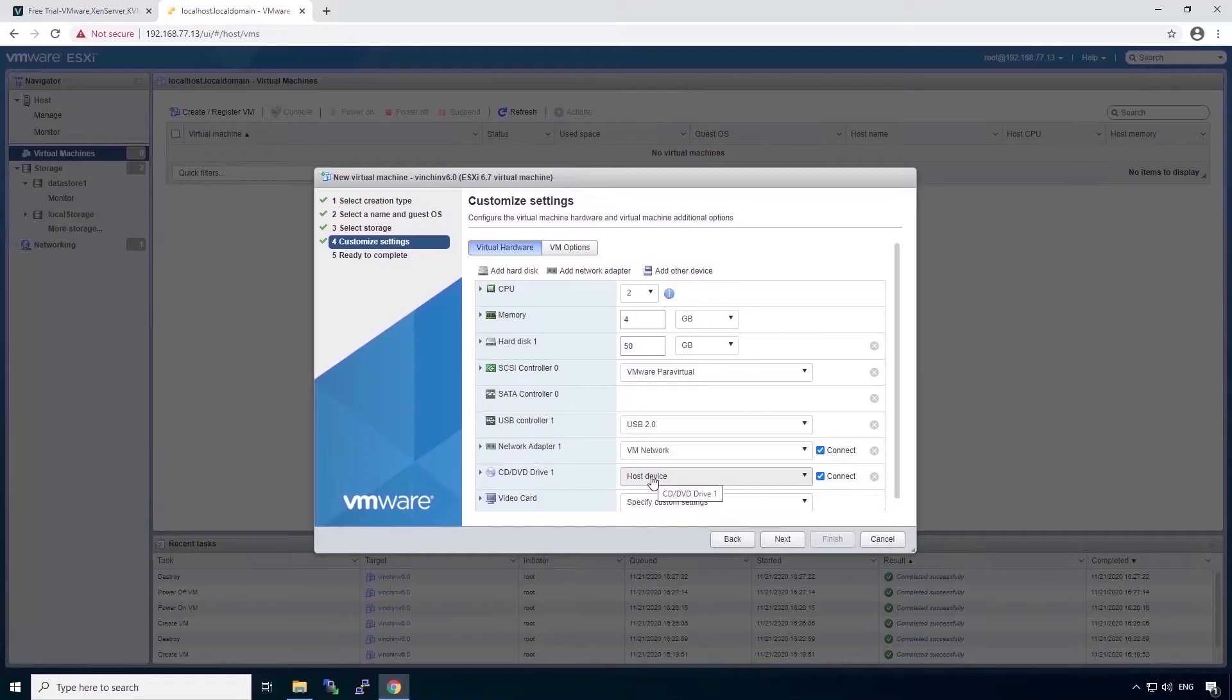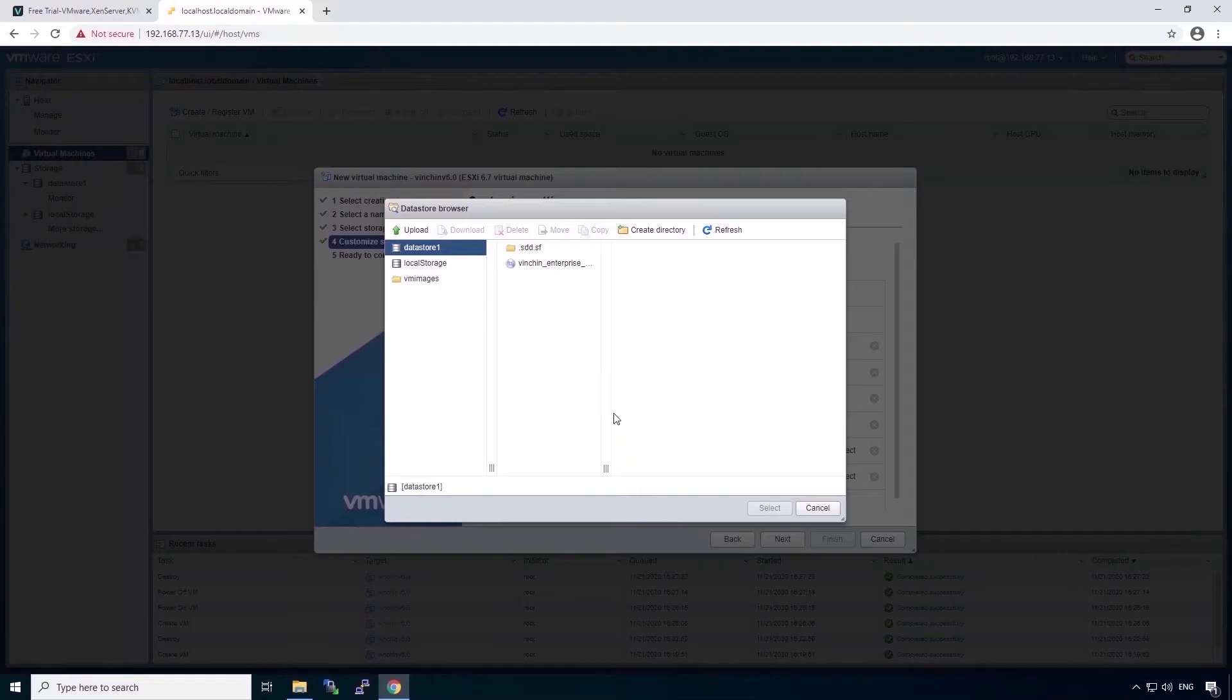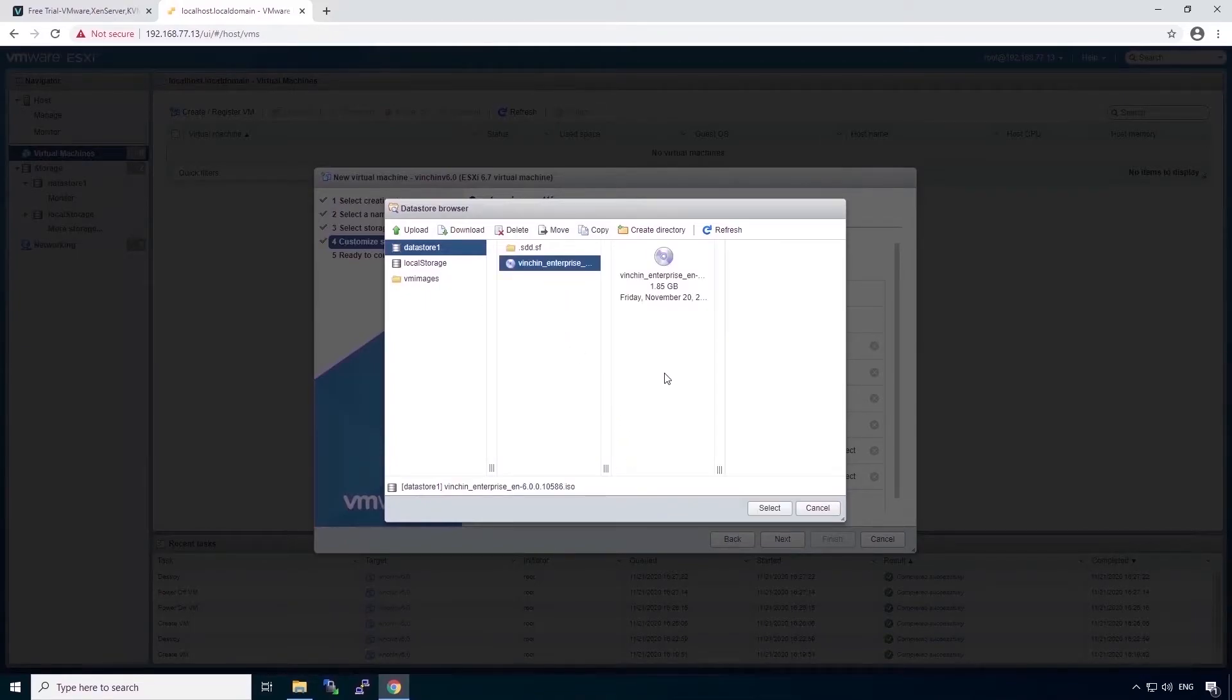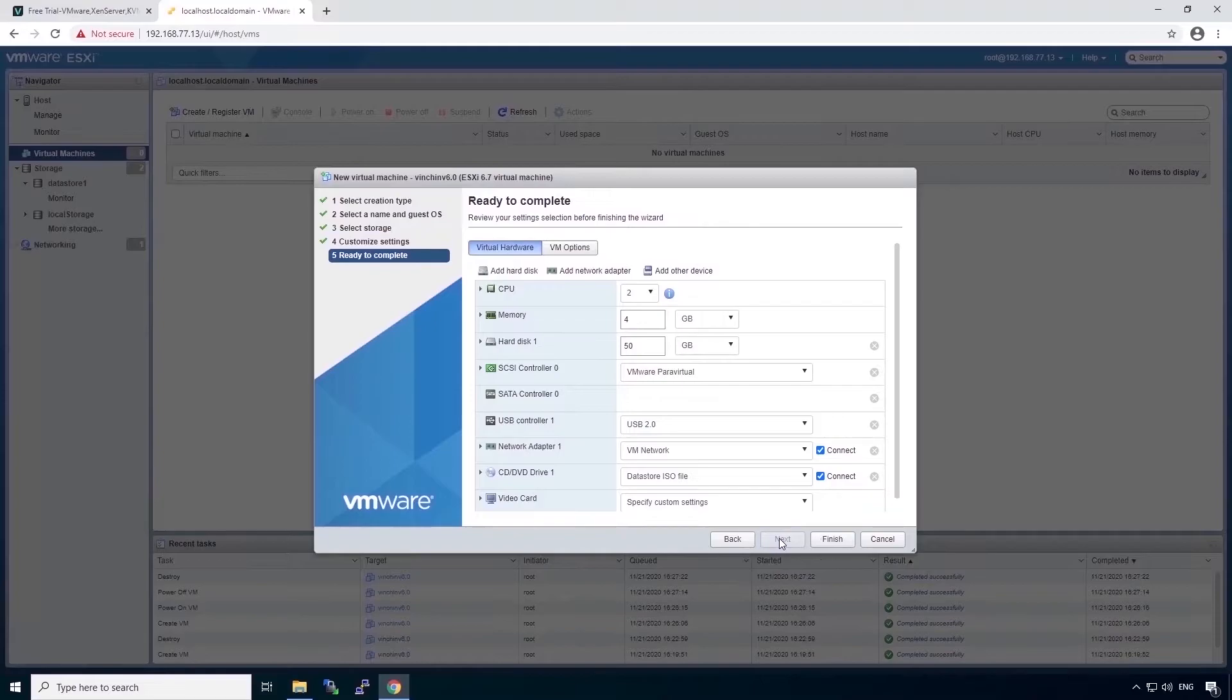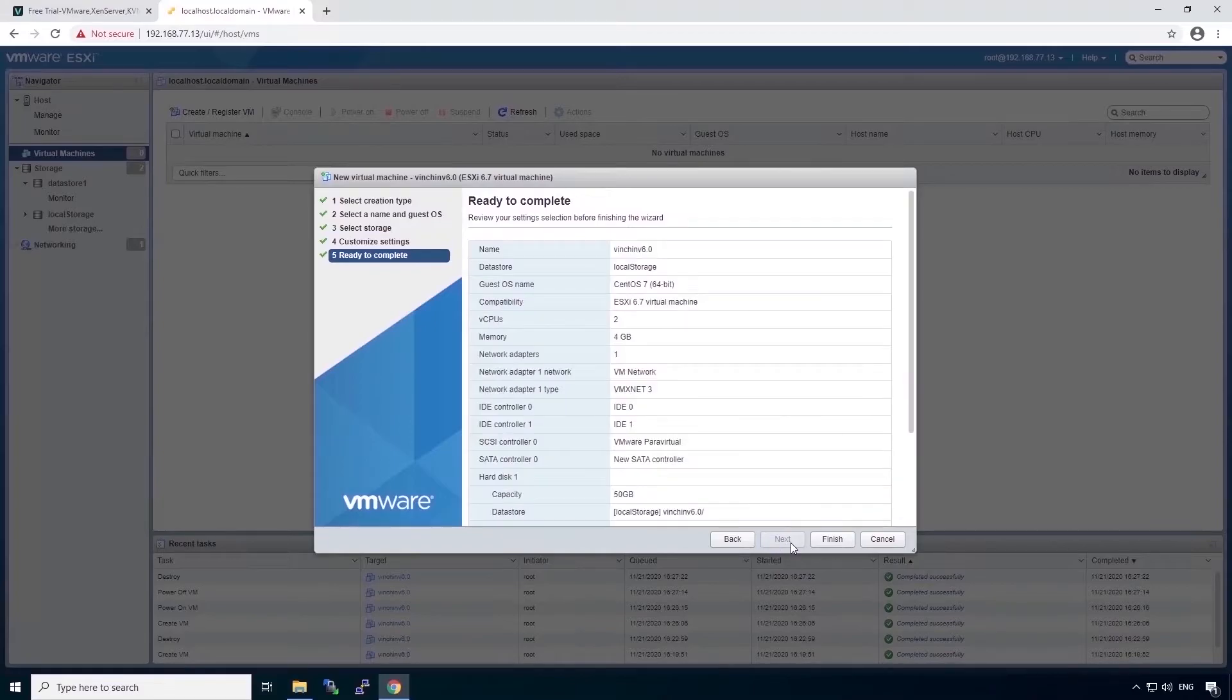For the DVD drive, we have to choose the storage which we have uploaded the installation image, and select the image. Next, and finish.